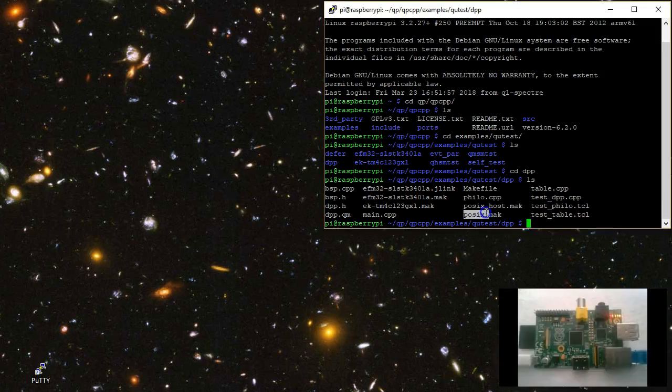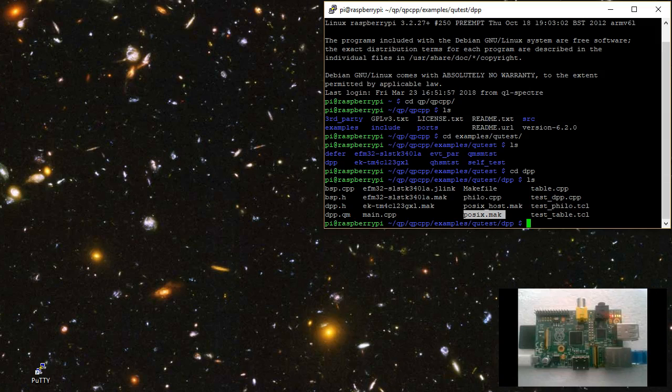Among others, the DPP directory contains the posix.make makefile for POSIX targets. As usual in test-driven development, this makefile both builds and runs the tests. So before executing make, I need to launch QSPY on the host to communicate with my Raspberry Pi target.